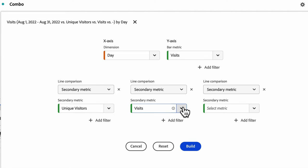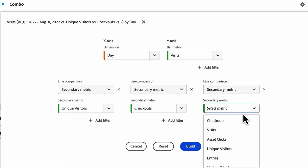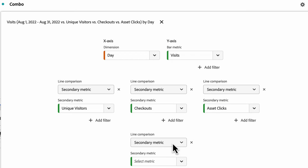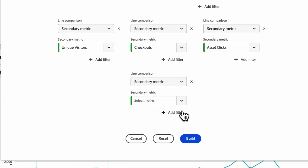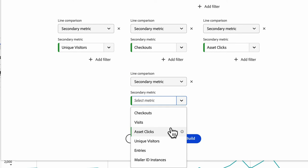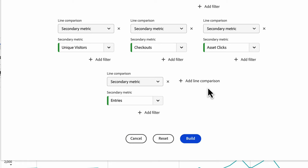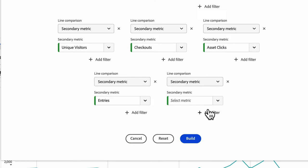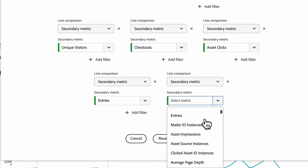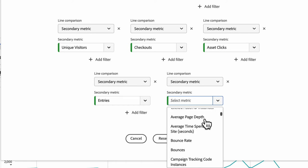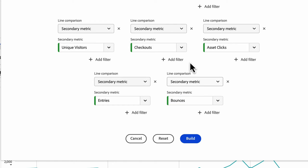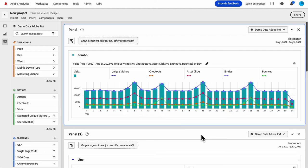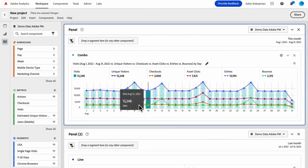I already have visits. Let's do checkouts and asset clicks. And let's do entries. Now that I've got my five, I can't add any more.